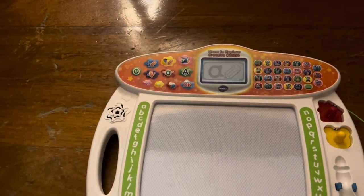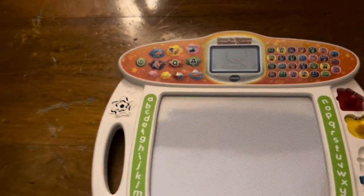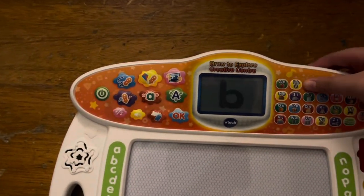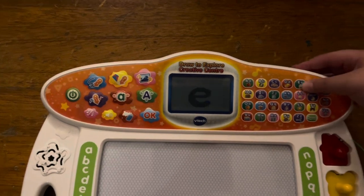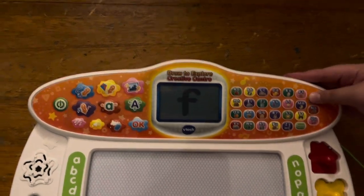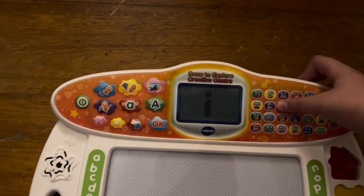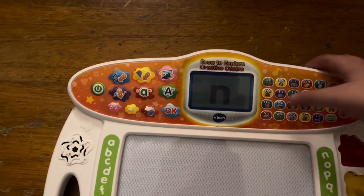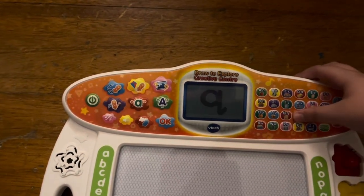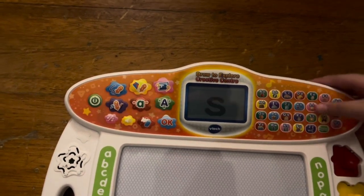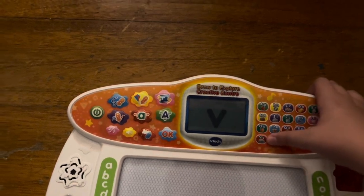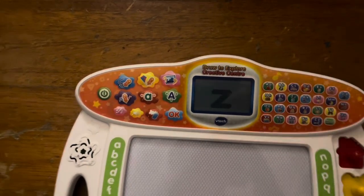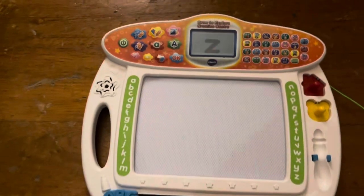Now, lowercase letter writing. Press a letter button to learn how to write it. A, B, C, D, E, F, G, H, I, J, K, L, M, N, O, P, Q, R, S, T, U, V, W, X, Y, Z.